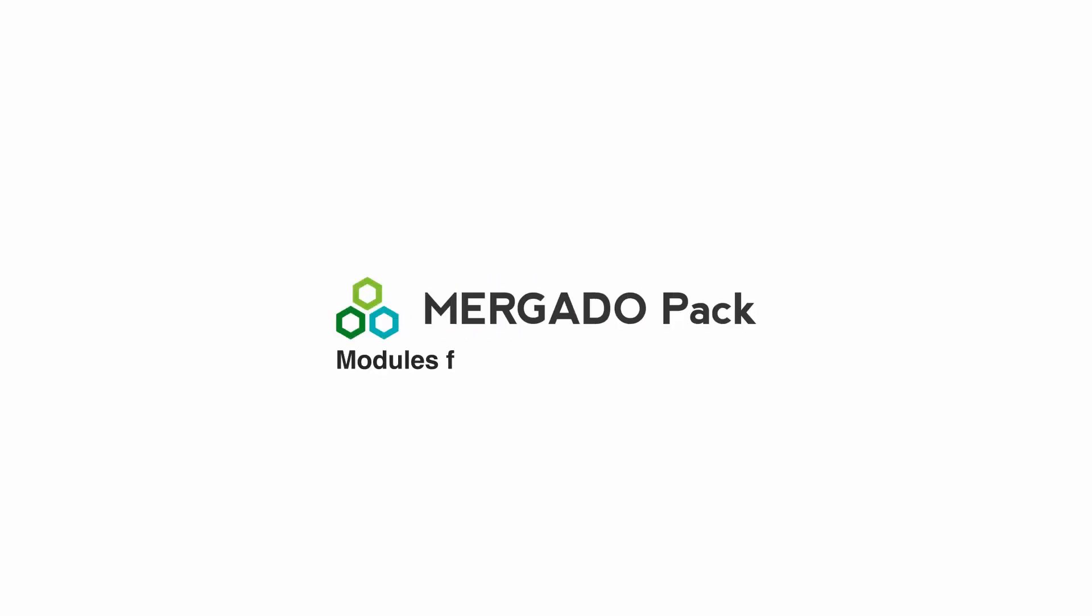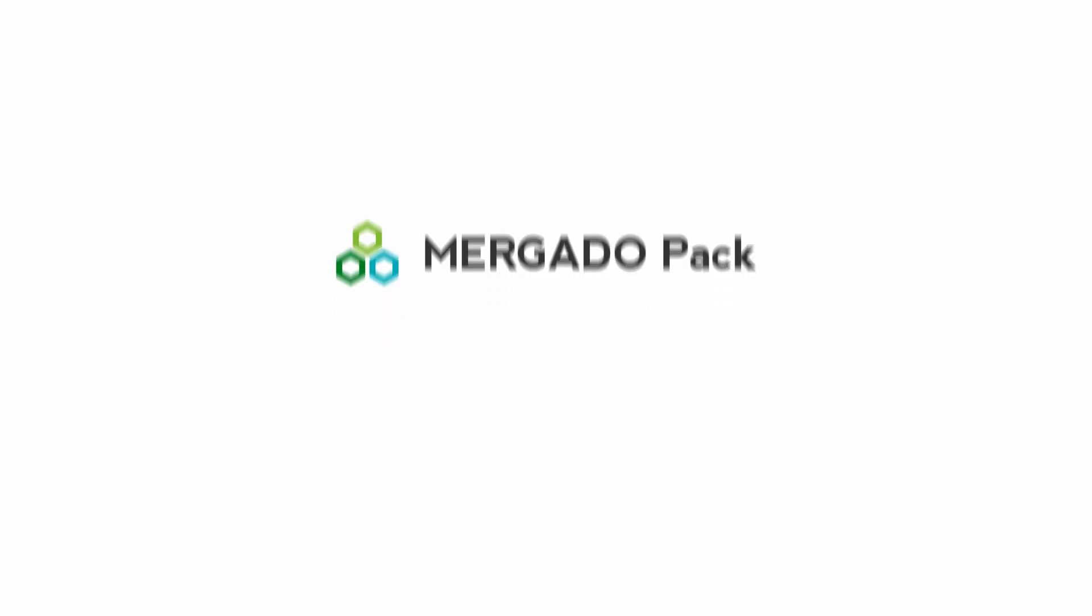Murgato Pack is a free set of modules for e-commerce platforms that will help you connect your online store with the online world. It has two basic functions.